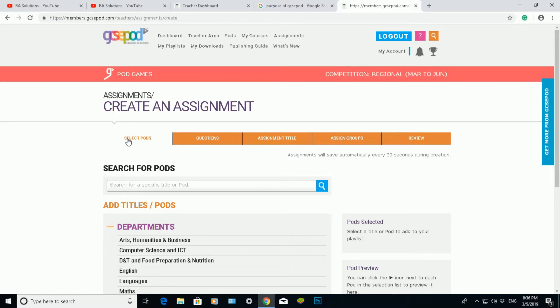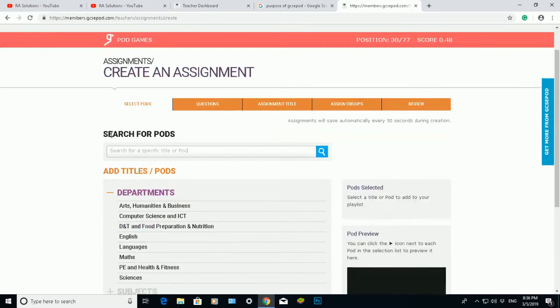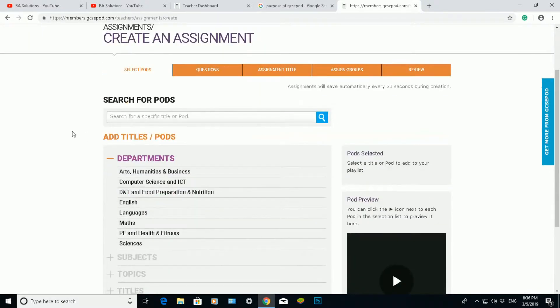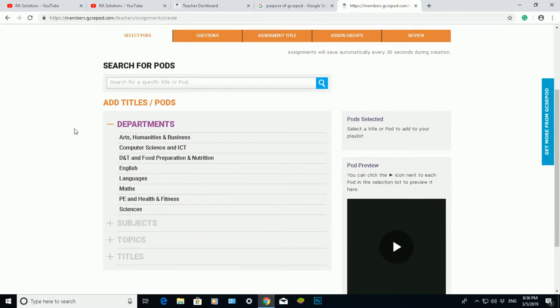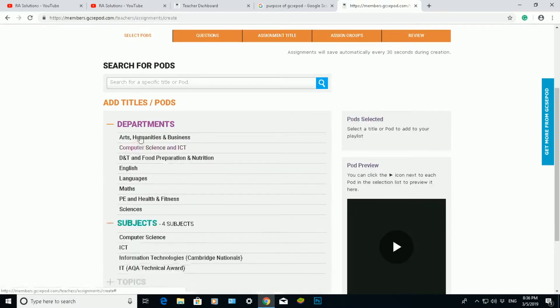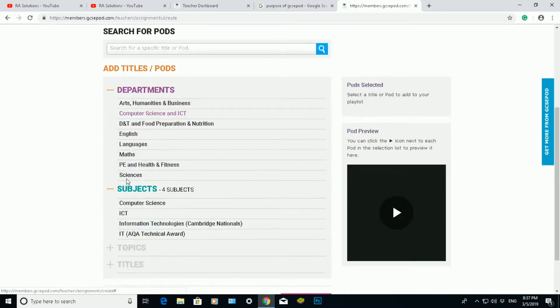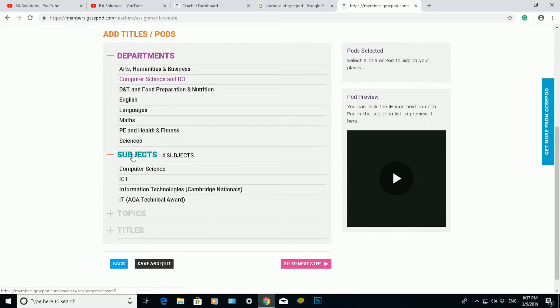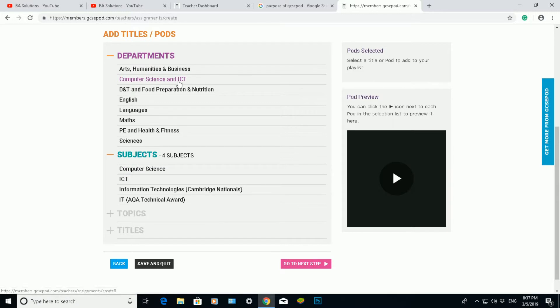Okay, so first and foremost, I'm going to select my pod. That's what an assignment is—an assignment is another way for it, it's called a pod. So I'm going to choose computing in this example. There's lots of different departments to choose from here.